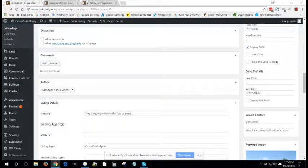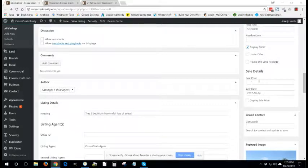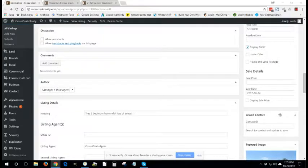You can choose to display it or not if you want to kind of have that already set up hidden until you want it to display on the website. Linked contact, ignore this section.